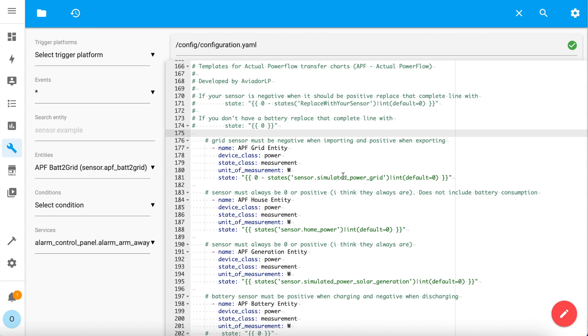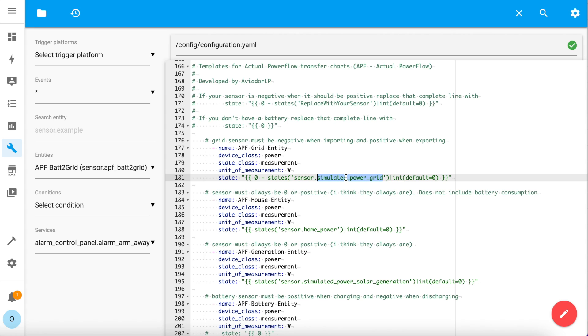Paste in the APF template sensors, and we're just going to concentrate on the first four. All of the others are self-referencing, providing that you don't change their names, but the first four need some customisation. For the APF grid entity sensor, you need to change this entity to your main grid feed power sensor entity. If the entity value is positive when importing and negative when exporting, then you're all good to go substituting that entity here. But if it's negative when importing and positive when exporting, you must delete the zero minus part here.